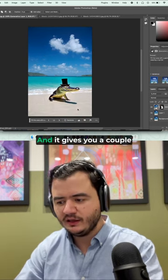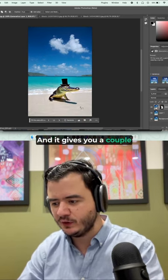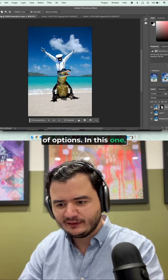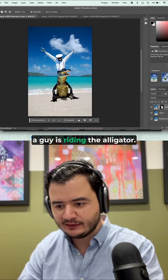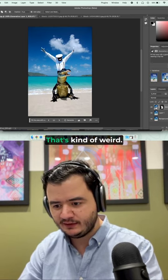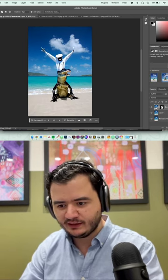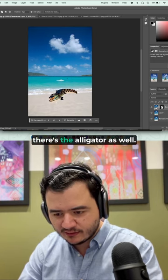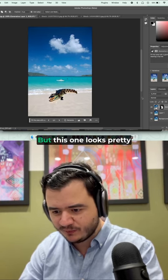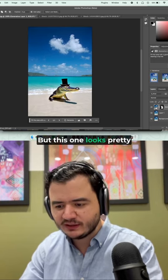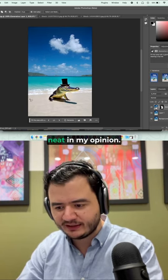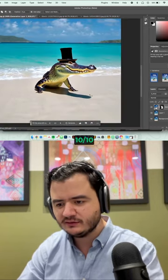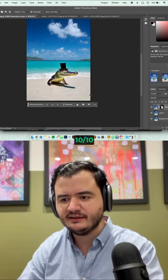Boom. And it gives you a couple of options. In this one, a guy is riding the alligator. That's kind of weird. In this one, there's the alligator as well. But this one looks pretty neat in my opinion. It even gave it a shadow. 10 out of 10.